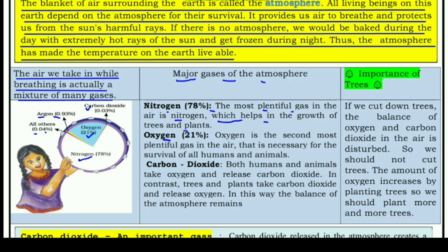Next is oxygen at 21%. Oxygen is the second most plentiful gas in the air and is necessary for the survival of all humans and animals.